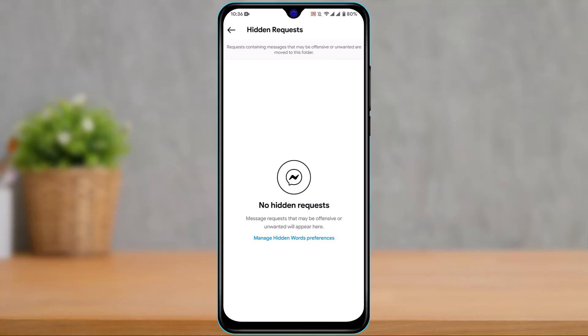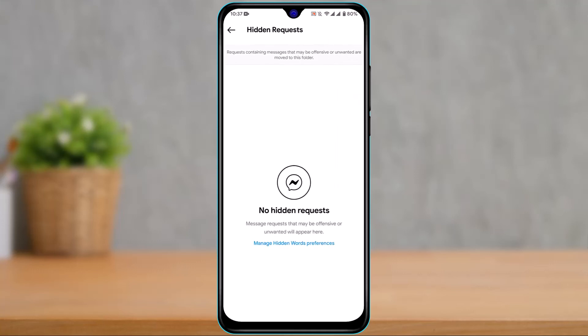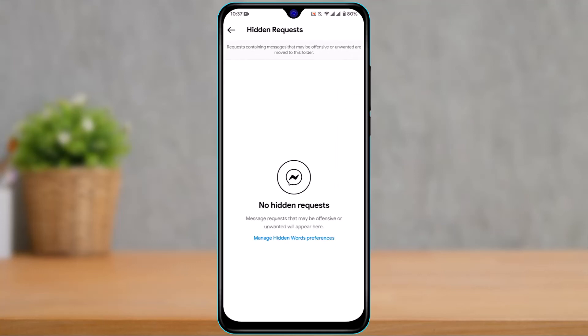On the hidden request page, Instagram will show you a list of all hidden message requests you have received. It says: messages that may be offensive or unwanted will appear here. You can tap Manage Hidden Words Preferences to choose specific offensive words and phrases you don't want to see.